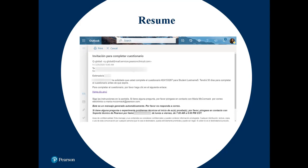Please note, Q-Global saves the item responses as they are entered. If an examinee or rater closes the tab containing the assessment before it has been completed, they can resume the assessment by clicking on the original assessment link in the email.